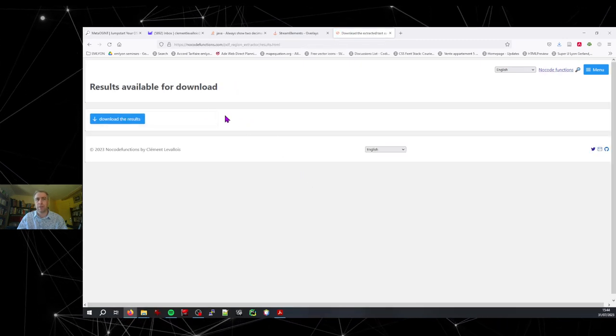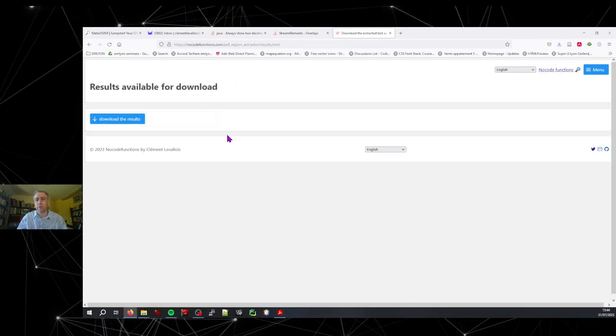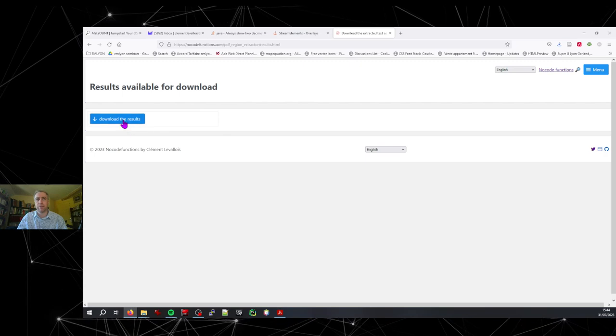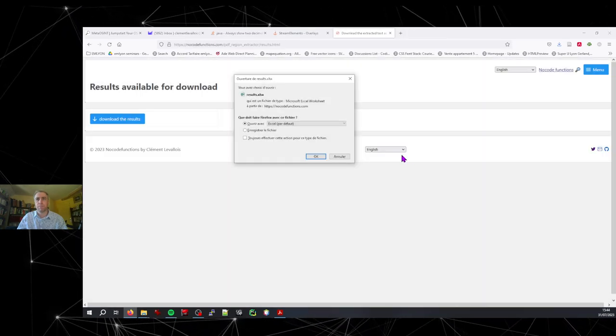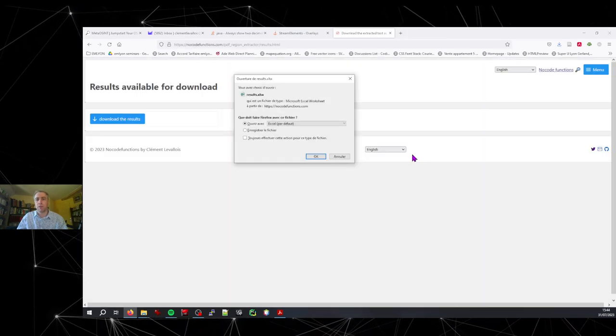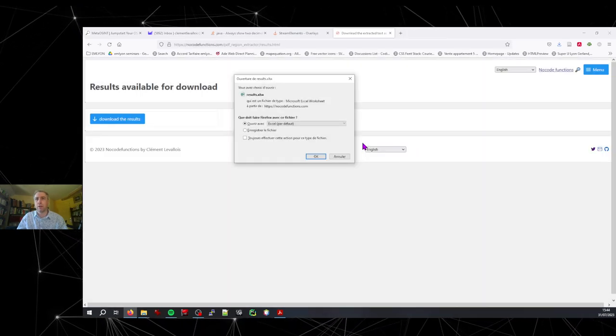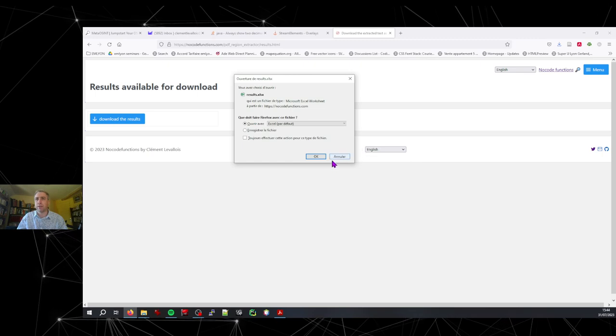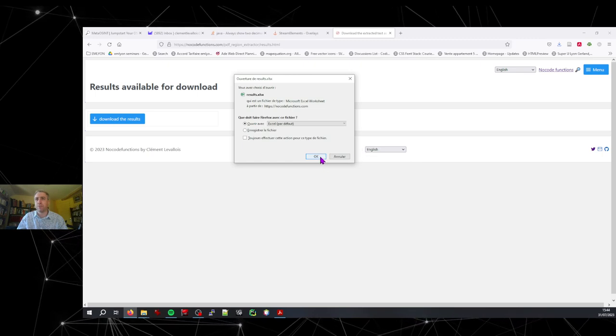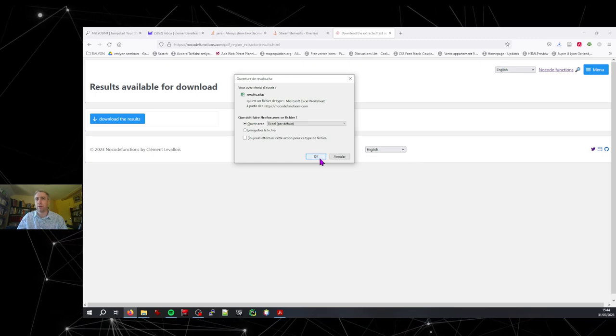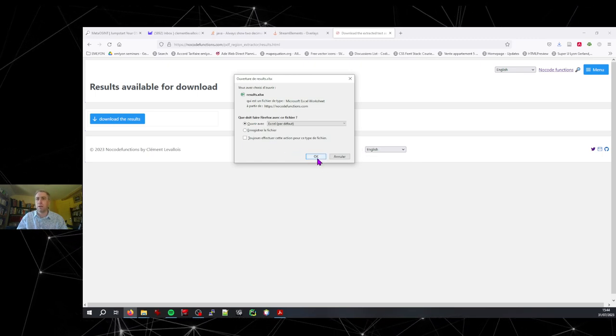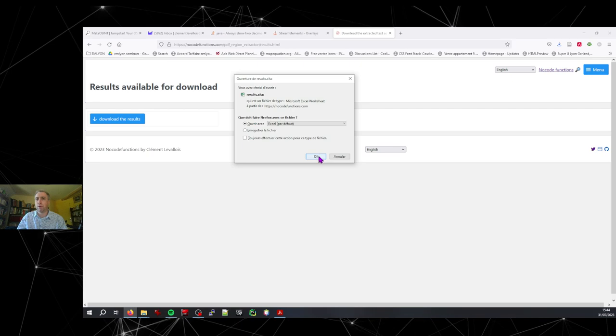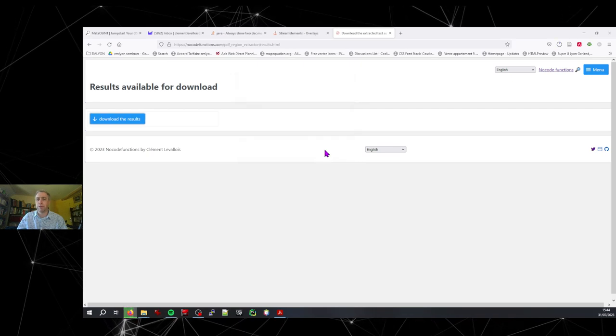And that's it. I can download the results. The results are presented as an Excel spreadsheet. So let's open it. You can save it on your laptop. But let's open it there.